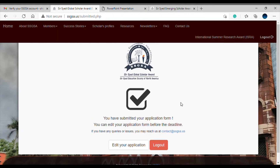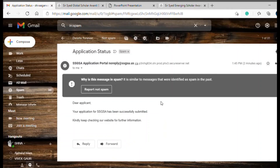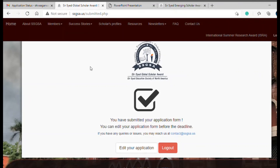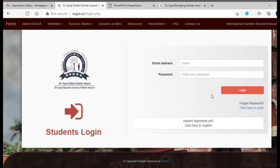You can edit your application before the application cycle closes. After submitting, you will receive a confirmation email that SSGSA has received your application. If you don't see the email, check your spam folder. Once you've received the confirmation email, you are good to go and can log out. Best of luck with your applications — I'm hoping to see you as an SSGSA scholar this year!